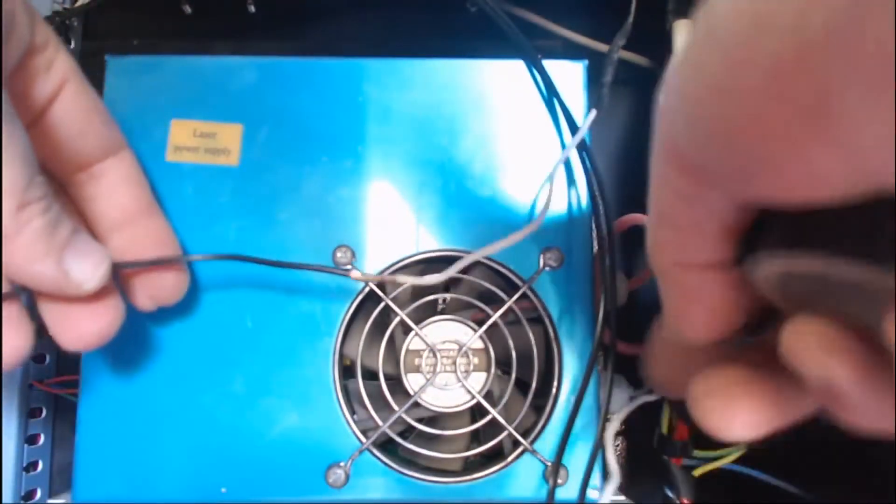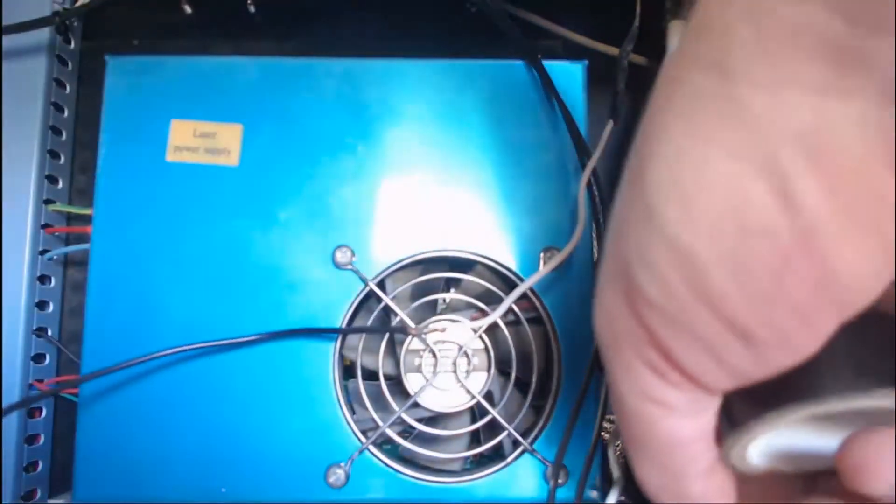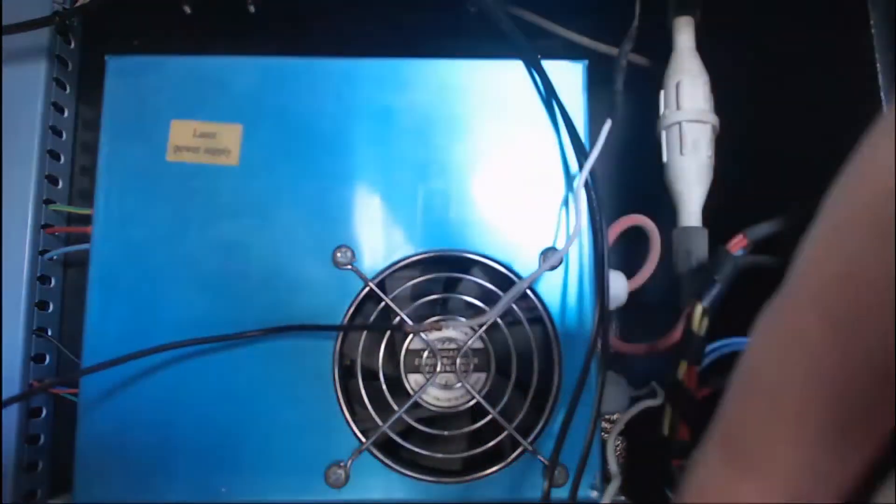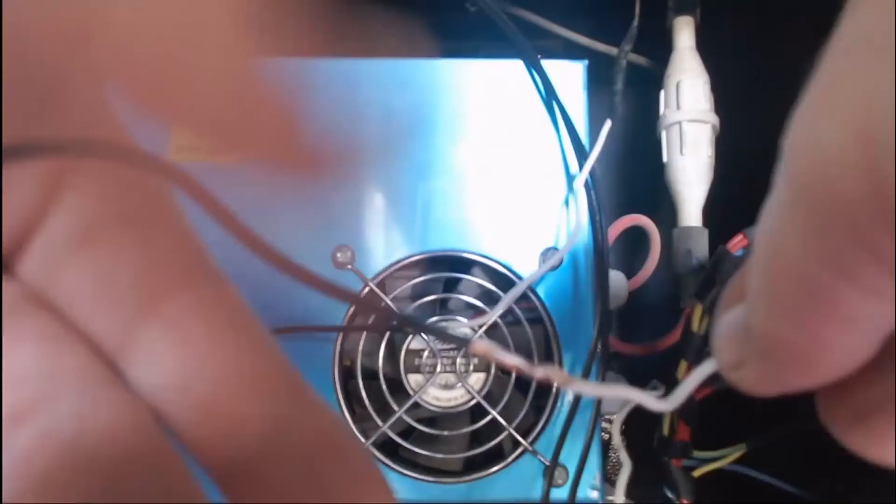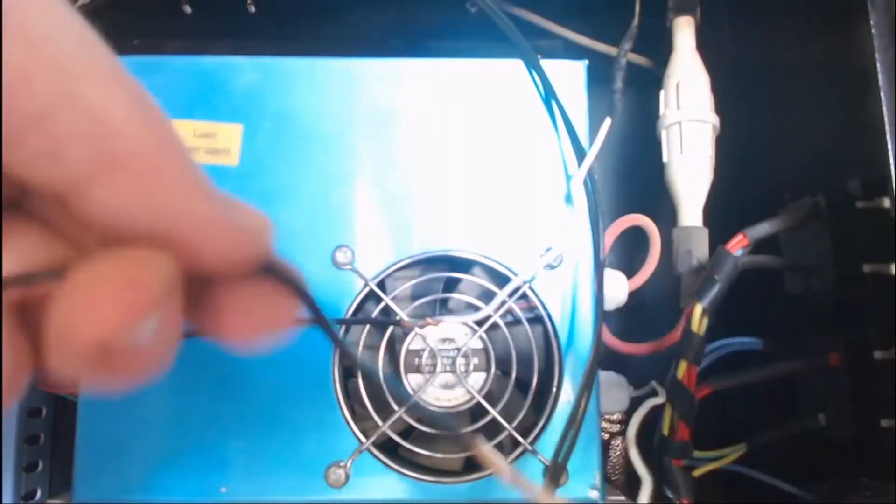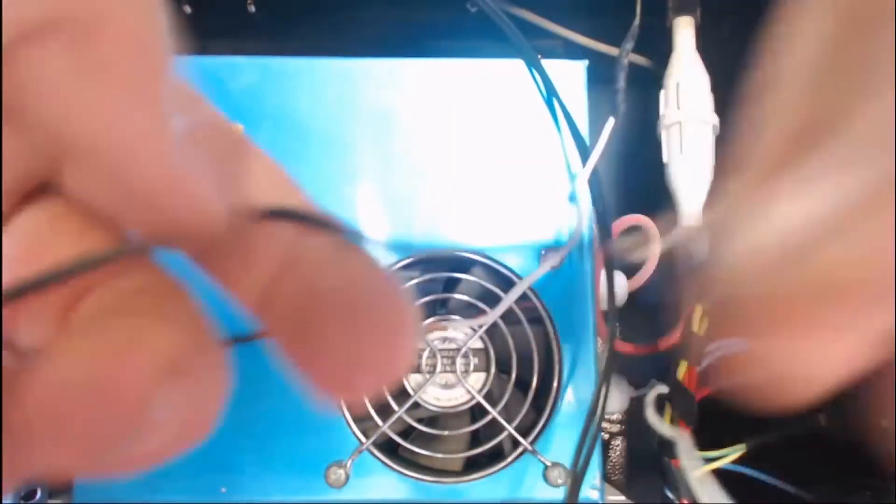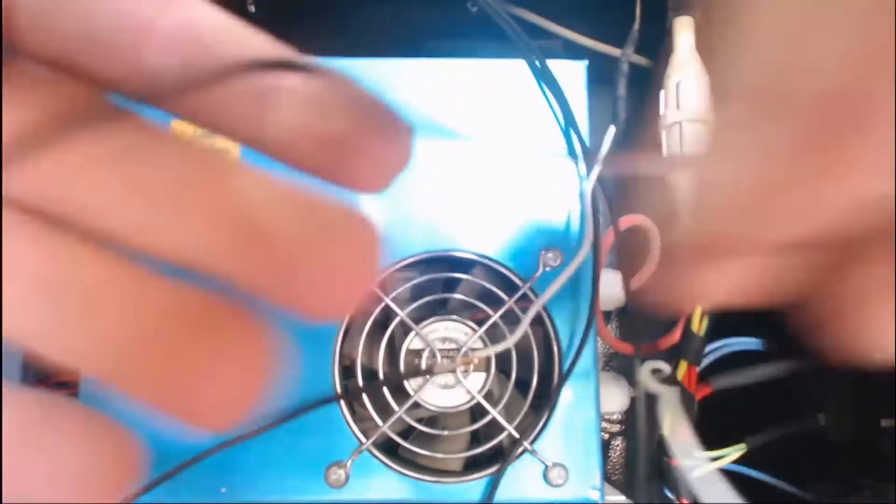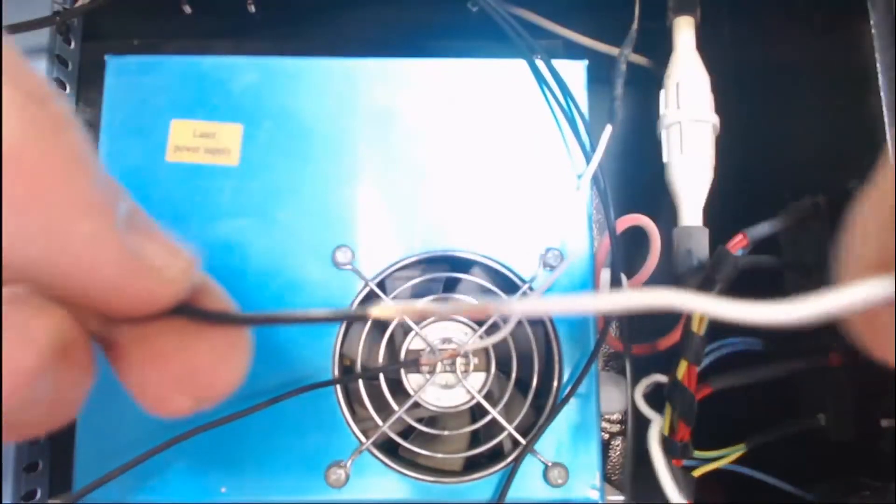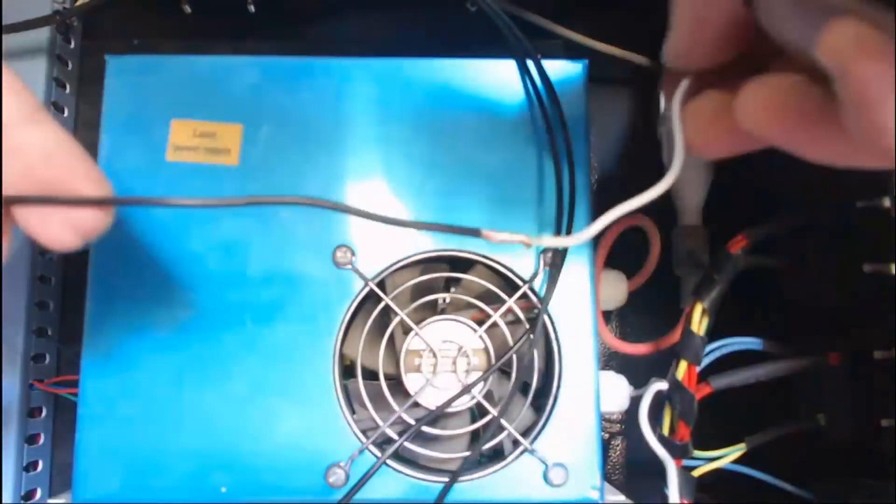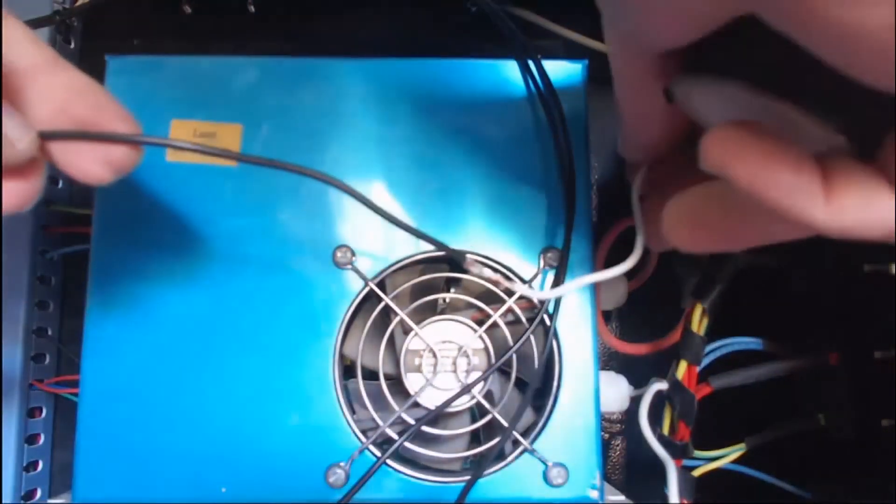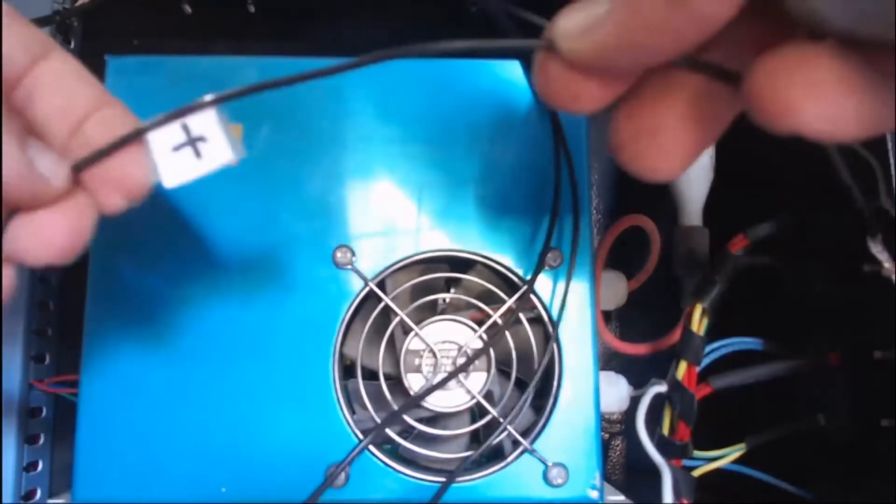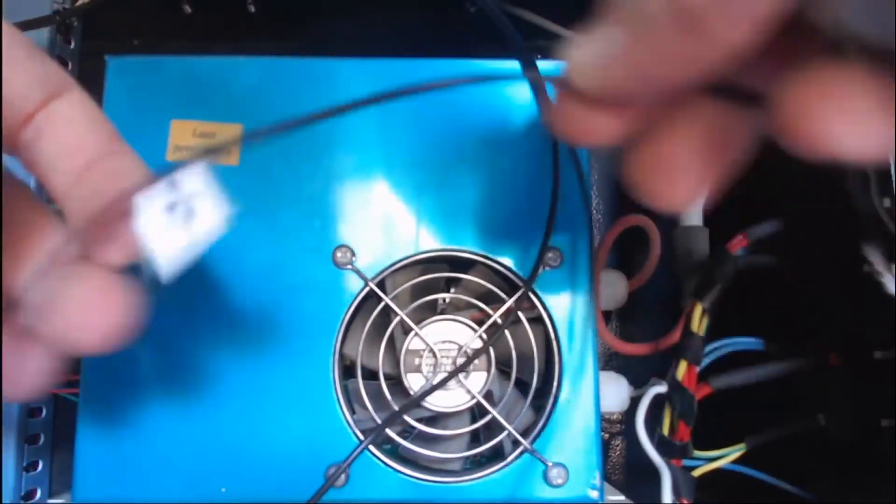What I've done here is the one that comes out of the power supply, this white one that we cut, I've soldered to the negative post, and the one that goes up to the laser tube I've soldered to the positive post.